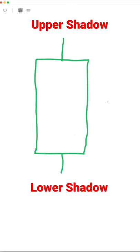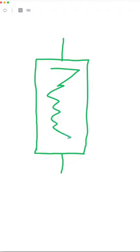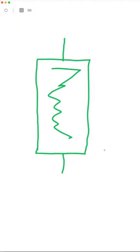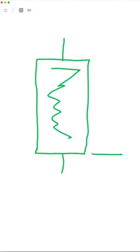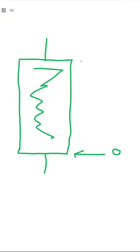Now since this is a bullish candle and it's green, this is your real body. It means that it opened down here, this is the open in your body, and this is the close right here.